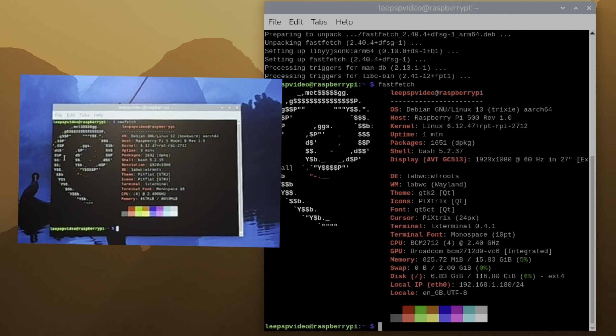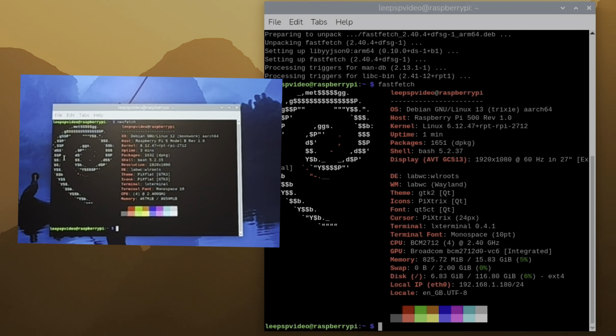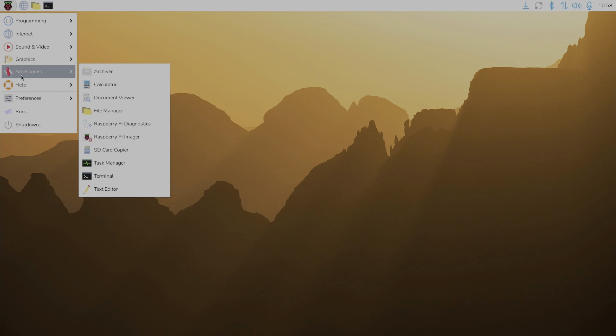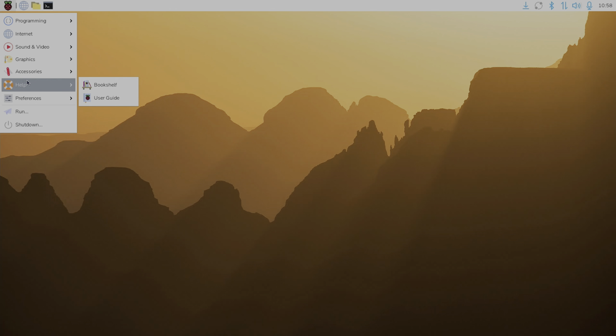Oh yeah, looks very similar. Looks like a bit more information than NeoFetch. So the Linux kernel appears to be the same. A few more packages. Newer Bash version. The theme is different and the icons are different. So let's go back here and have a look and see what they were doing with that user guide.